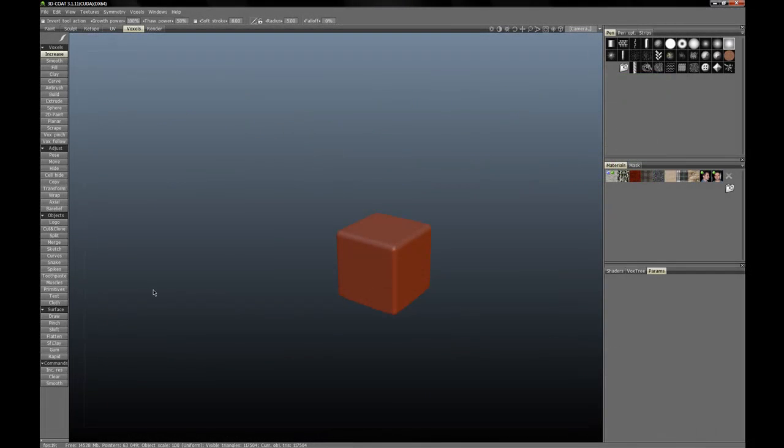The planar tool, which is new in 3D Coat version 3.1, allows you to, like a wood plane, scrape away volume from a surface.